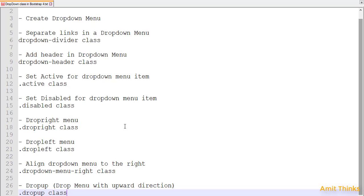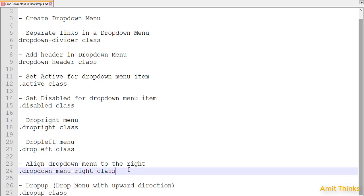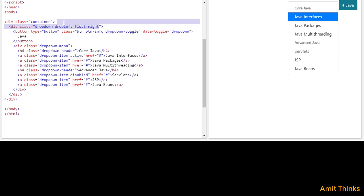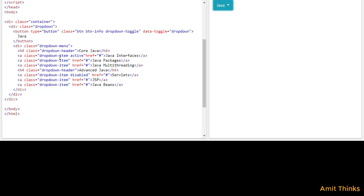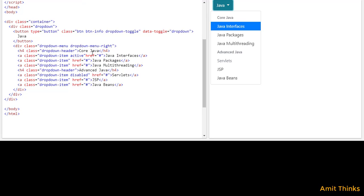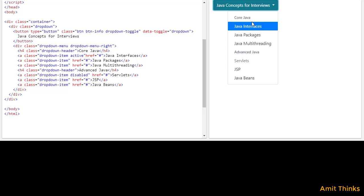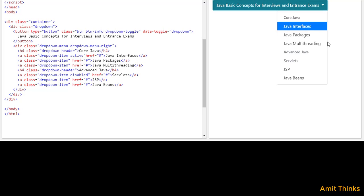Now let's move on. If you need to align the drop-down menu to the right, you need to use the 'dropdown-menu-right' class. First, I'll remove the extra positioning so we have a standard dropdown. For right alignment, I'll set the 'dropdown-menu-right' class on the dropdown menu. The difference may not be obvious with short button text, so let's add more text to the button — 'Java Concepts for Interviews'. Now on clicking it, you can see the drop-down menu is visible on the right side, right-aligned using the 'dropdown-menu-right' class.